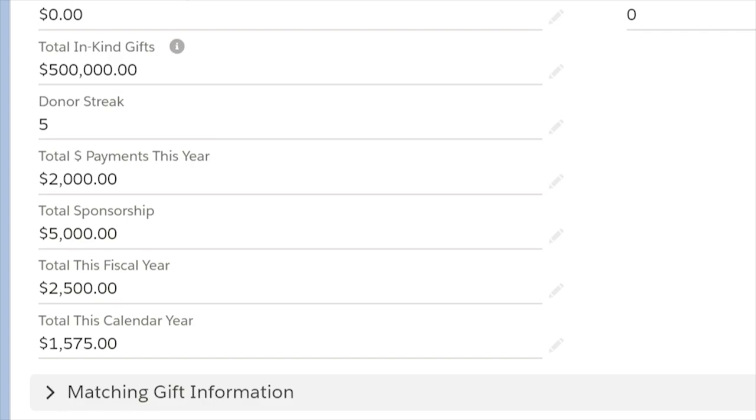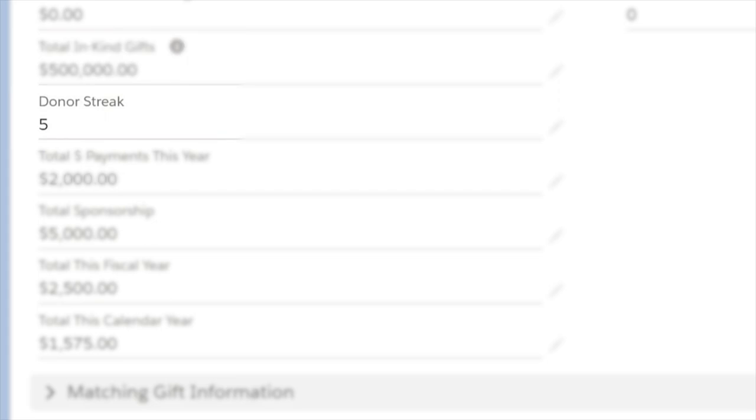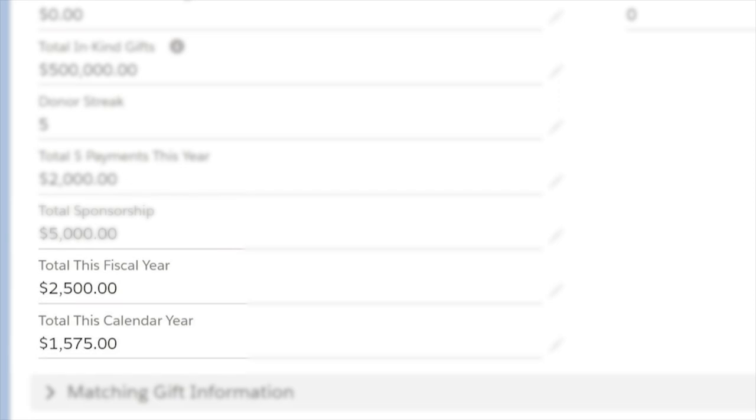A few great ones we've seen so far are total in-kind gifts separate from monetary contributions, donor streak, payments this year, total sponsorship, and gift totals based on both fiscal and calendar year.